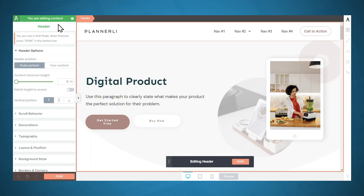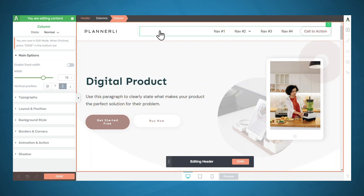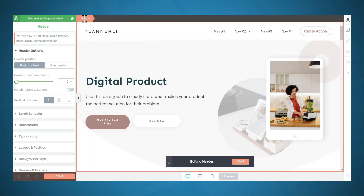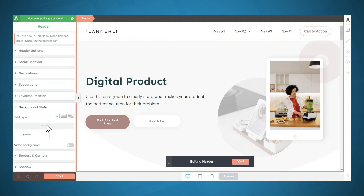For example, if I want to change the background color for the header and I just click in this empty space, I might think I've clicked in the header, but I've actually clicked into the column element. So to get to the header, I'll need to click on header in the breadcrumbs, and then I can choose a different background. So I just wanted to show you those breadcrumbs.